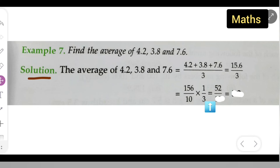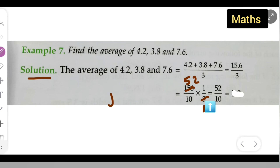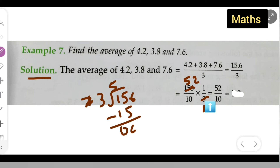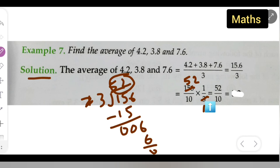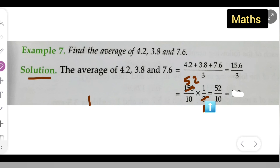Now you get the answer by cancelling. Divide 156 by 3: 3 ones are 3, 3 fives are 15, and 3 twos are 6. You can also do long division: 156 divided by 3 — 3 fives are 15, subtract to get 0, bring down 6; 3 twos are 6, so the result is 52. So the answer from the division is 52.